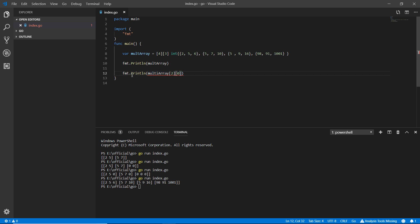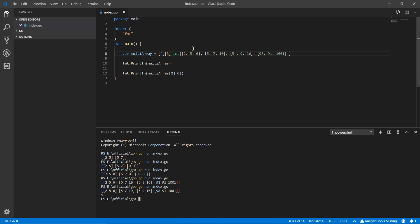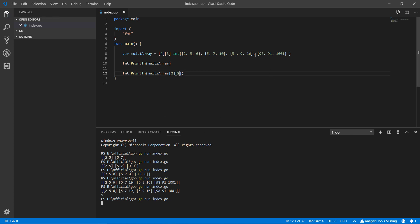There was a small naming error — the variable name needed to match. After fixing it and running, the result is `5`, because row index 2, element index 0 is `5`. If I write index `2` instead, I get `16`, because index 2 of that row is `16`.